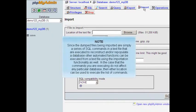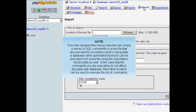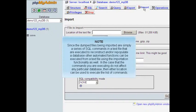Since the dumped files being imported are simply a series of SQL commands in a text file that are executed to reconstruct or repopulate a database, other automated functions can be executed from a text file using the importation functionality as well. In the case that the commands you are executing do not affect any particular database, then either location can be used to execute the list of commands.